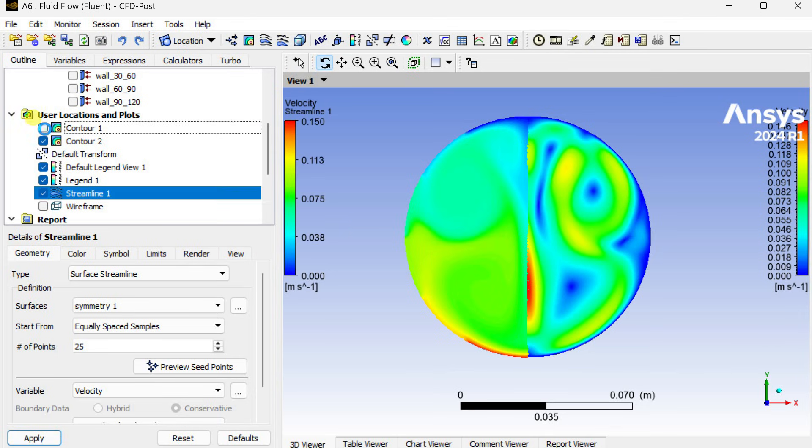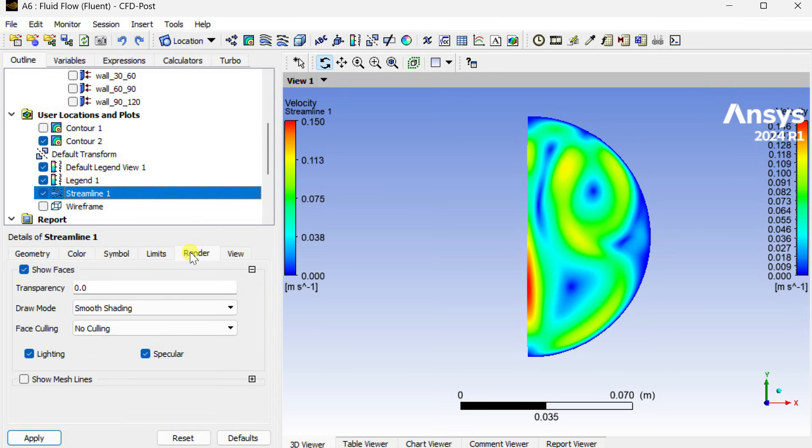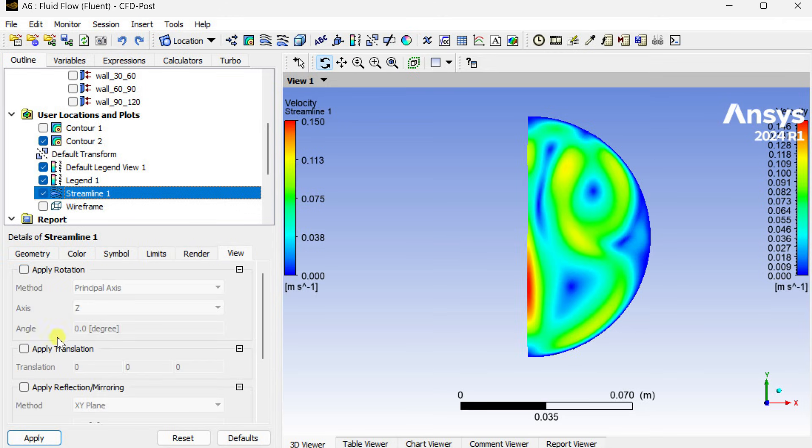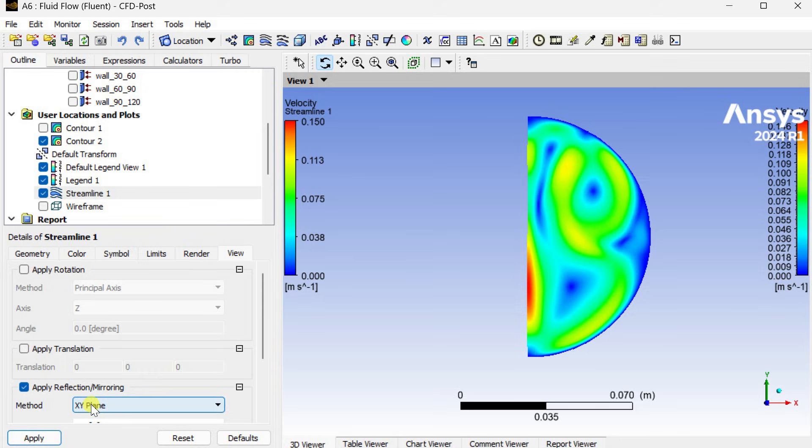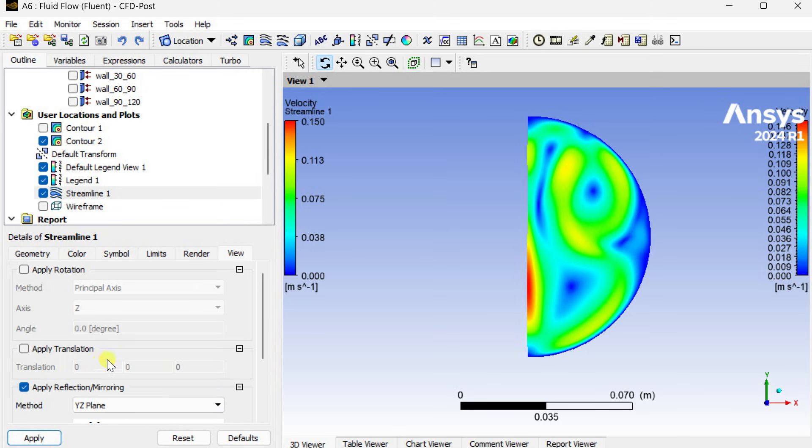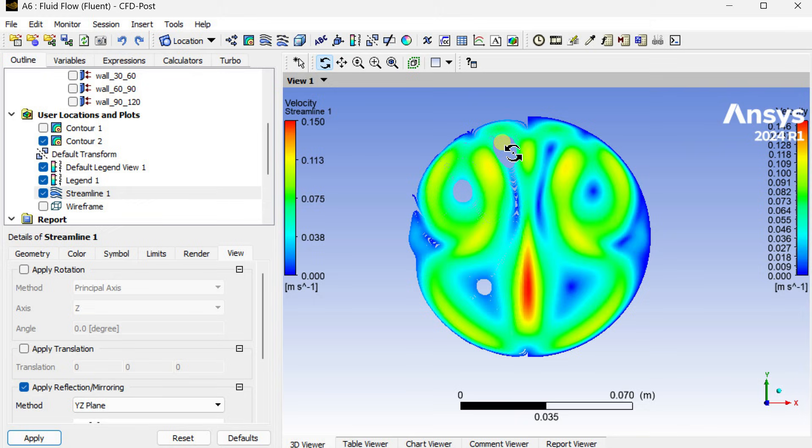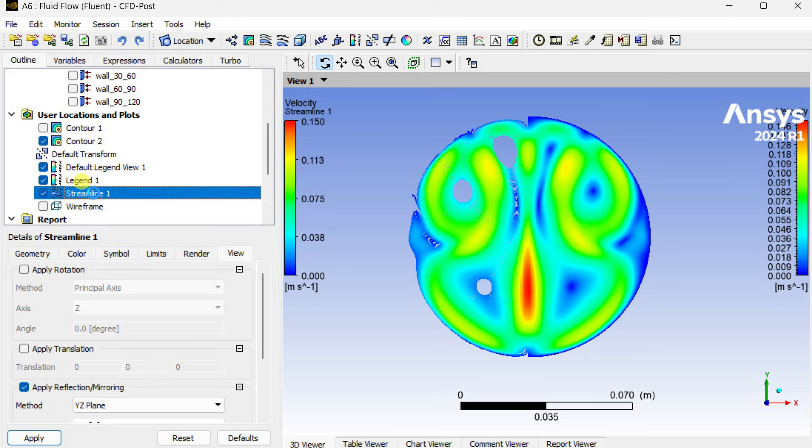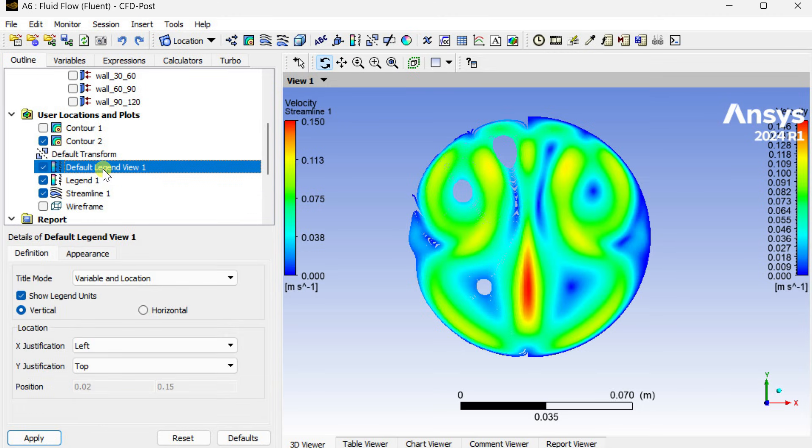We are going to see the streamline. Now go to renders, similarly select apply reflection mirroring and select y-z plane as the reflection plane. Here is the streamline on the left hand side and on the right hand side it is a velocity contour.